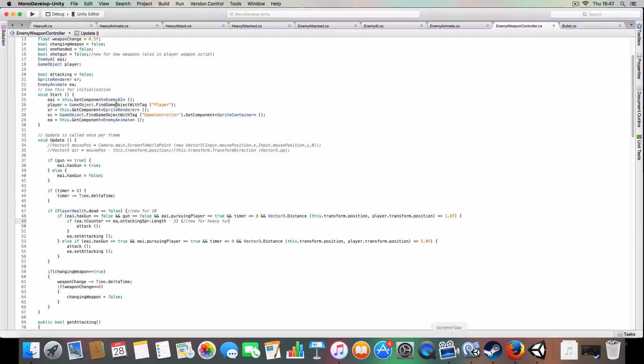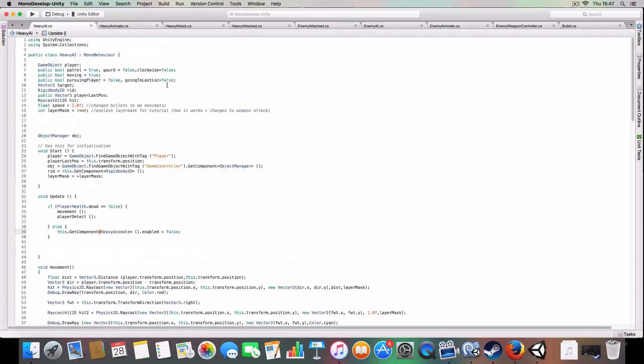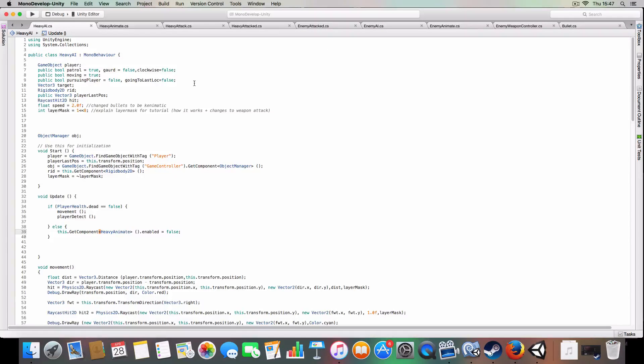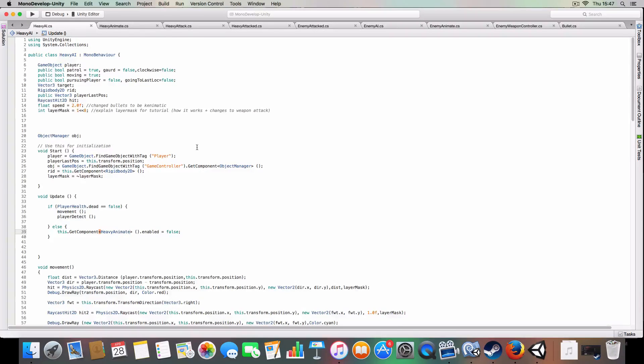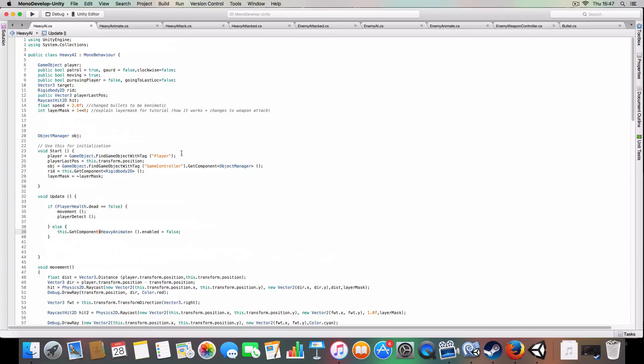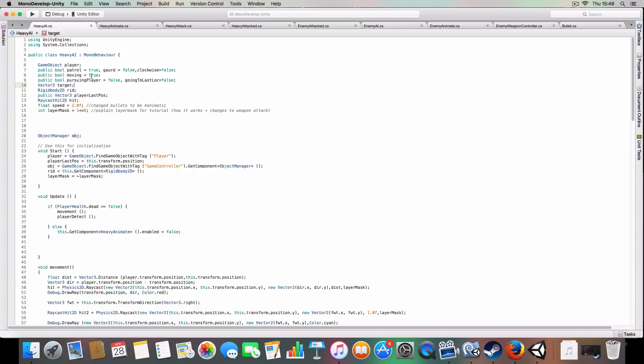Basically, the heavy scripts are essentially just stripped-down versions of the normal enemy AI scripts, because heavies just only punch, they don't carry weapons or anything like that. As you can see, we've got similar stuff: the player last position, moving, guard, clockwise, anticlockwise, for all the controlling movement.